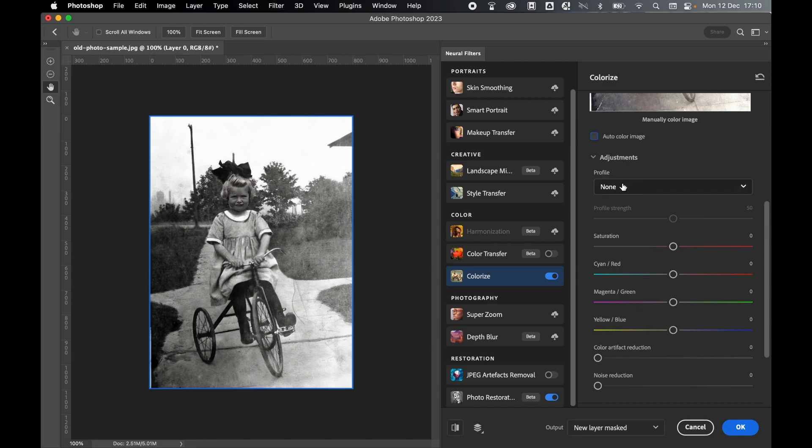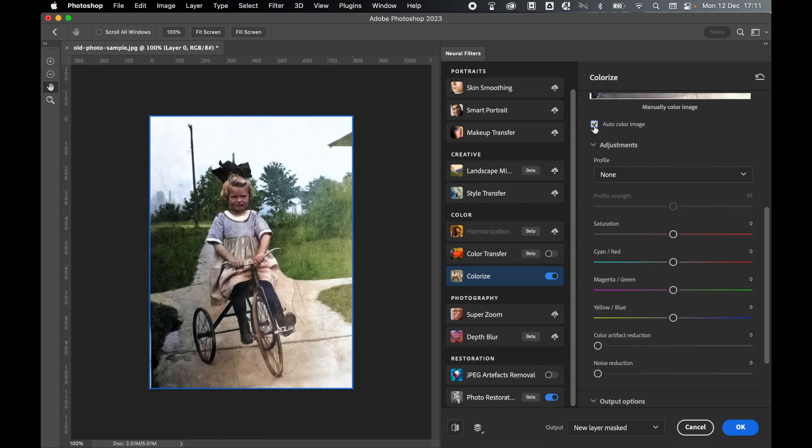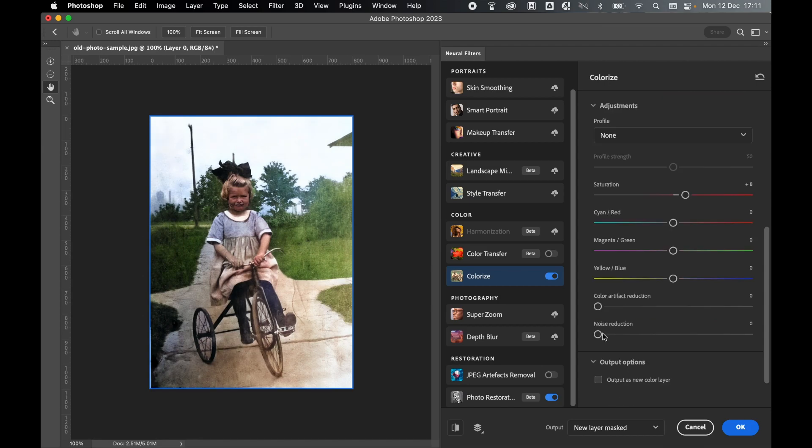Or you can select a profile that has preset specifications and color adjustments. So I'm going to turn on the auto-color image and then maybe I'll add a little bit of saturation and I'll reduce the noise a little bit.